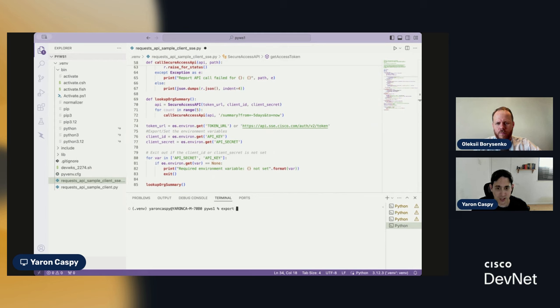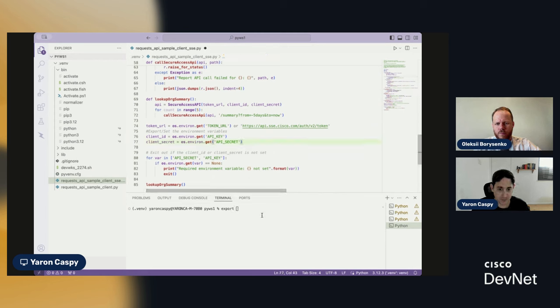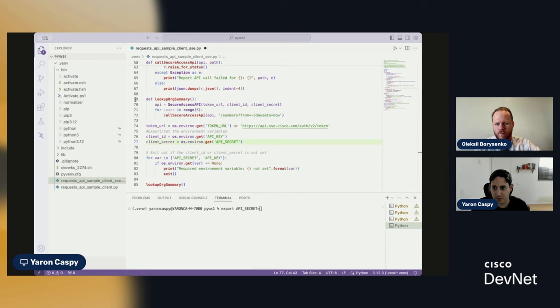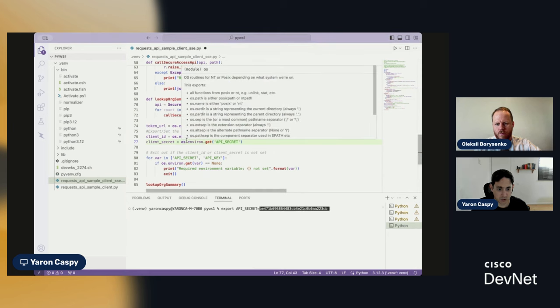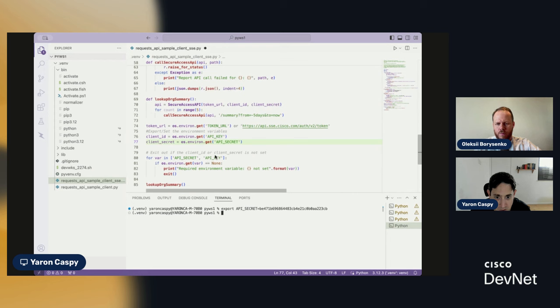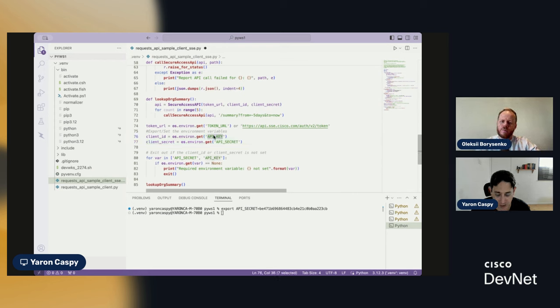And as we also saw, what we need to do according to the instructions in the readme is export them. So, let's just go ahead. We'll export our API secret. Okay. I'm just getting that from my previous screen. And then I'm going to export my API key.